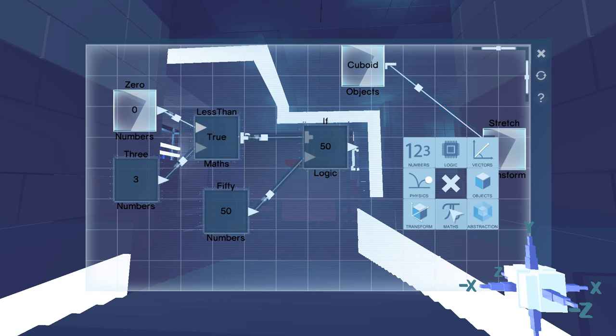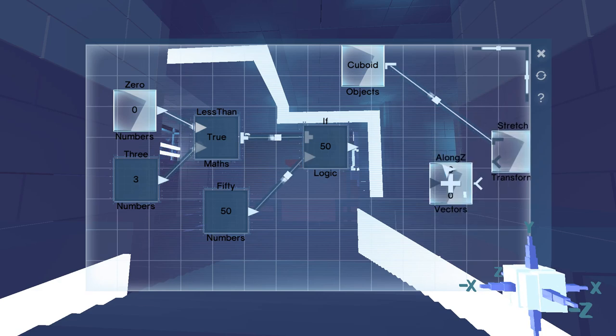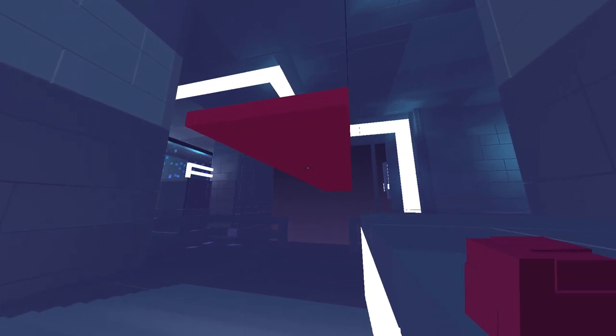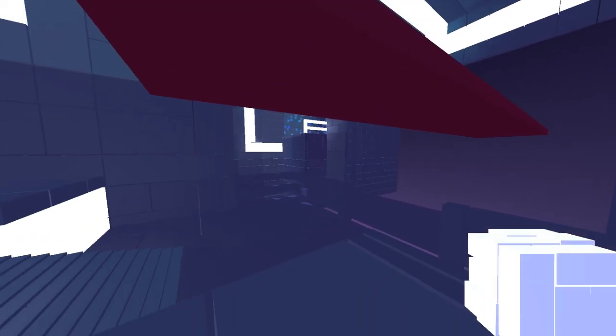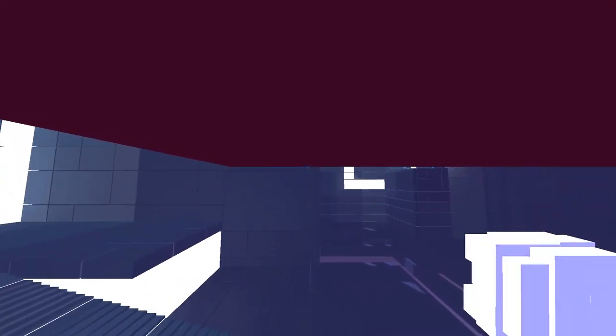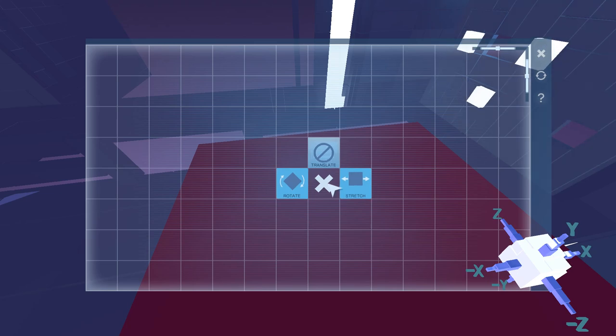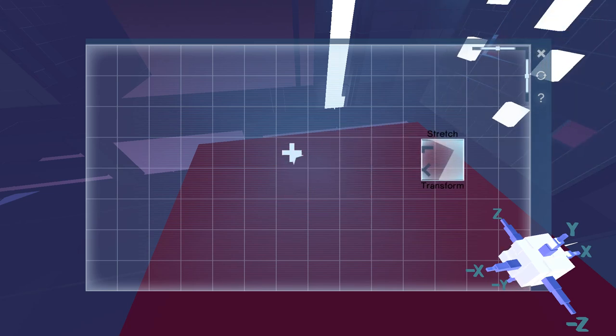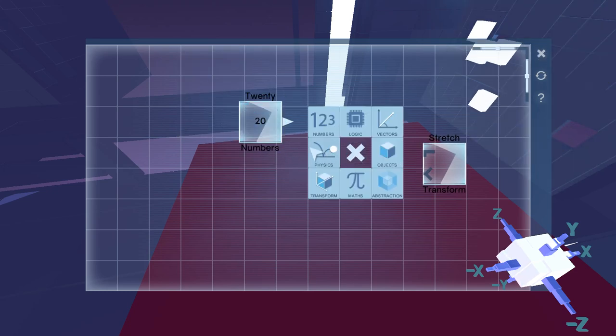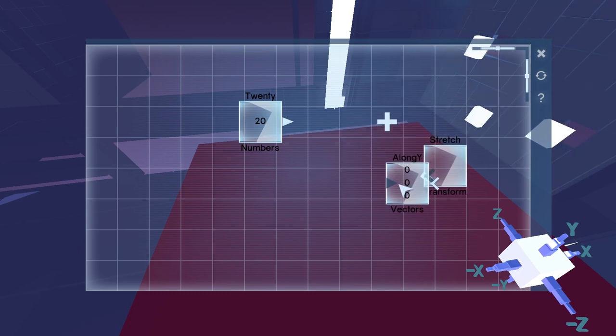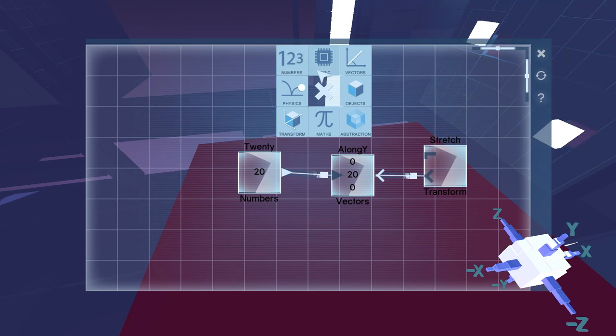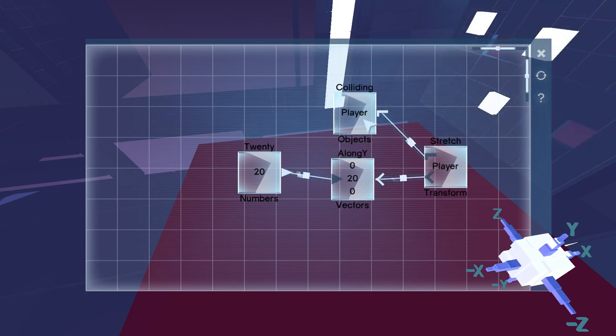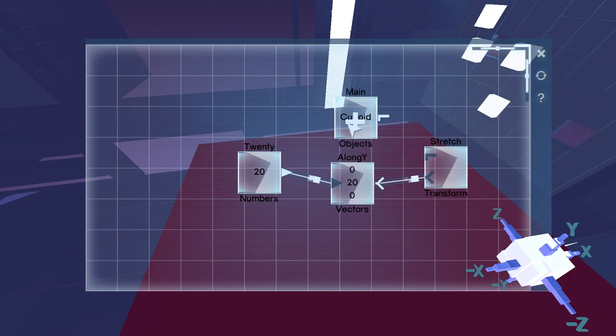And then I want to do it along the z-axis. Hello. Hello, sir. How are you? What can I do to you? Come on now. Give me a 20. Along the y-axis. I wonder... Nope, I can't stretch myself. Okay. That would have been interesting.